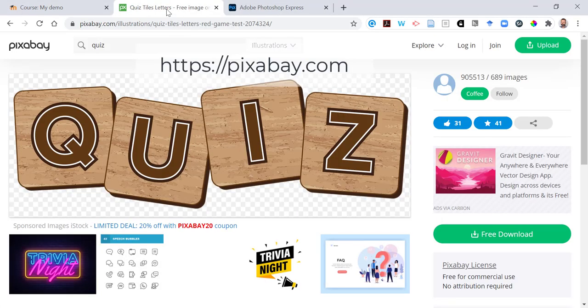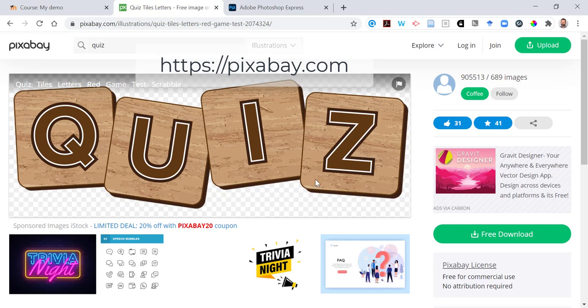Pixabay is a great source of royalty-free images. Here's one that I've found earlier. I can download that for free.